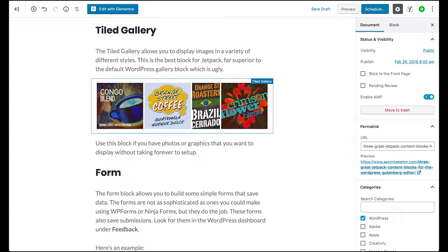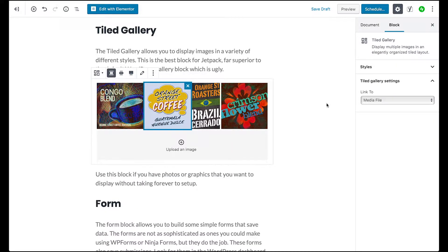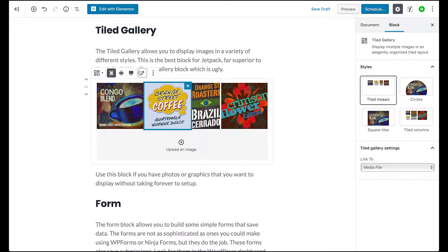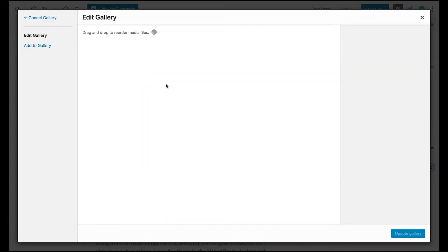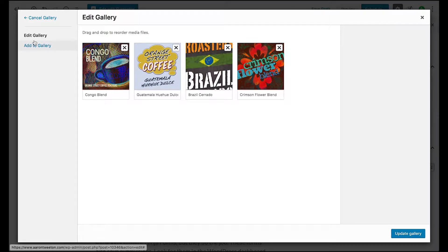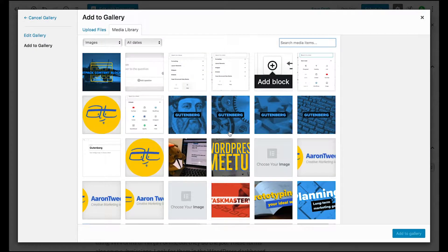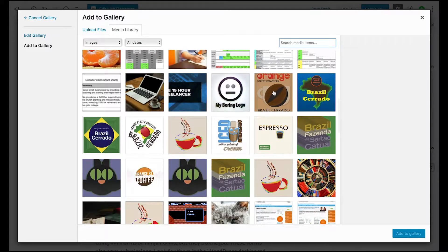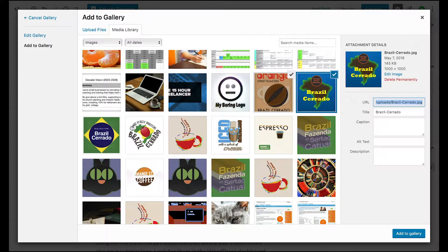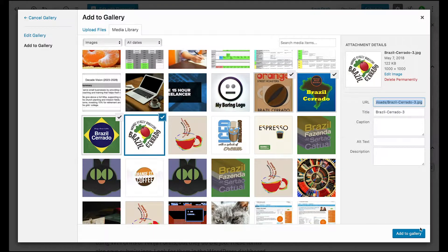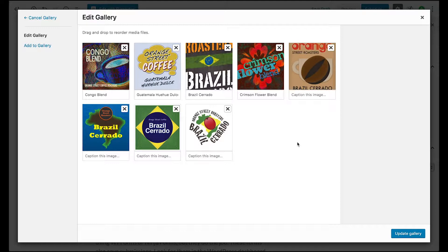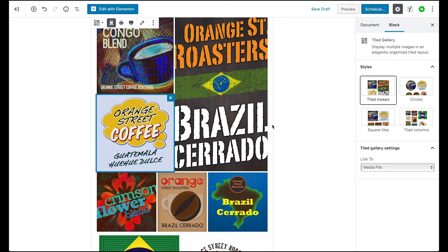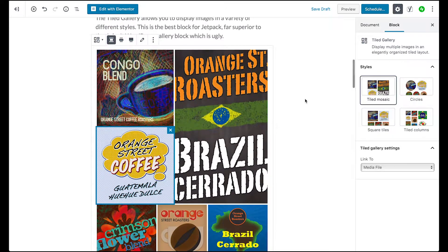So I've got one already selected here, so I'm going to select it. There are a couple of styles. First thing, you can edit the gallery and pick whatever images you want. I'll add a couple more just for fun — a couple more of these little graphics that I made a while ago — and select Update Gallery.